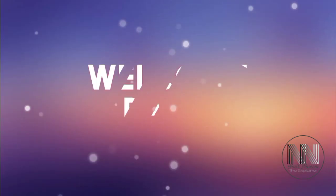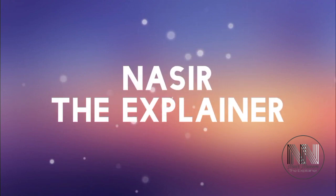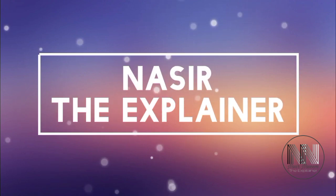Hello everyone, welcome back to my channel, Nasr the Explainer. I hope you all will be fine.